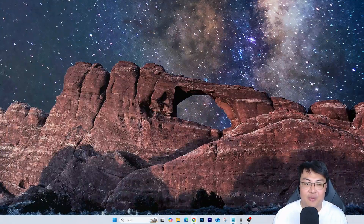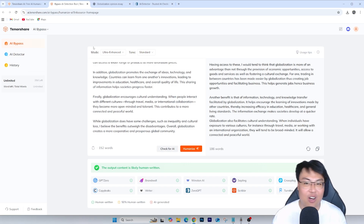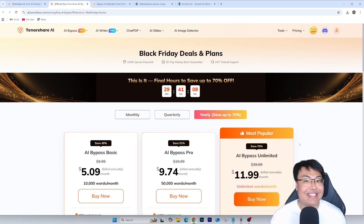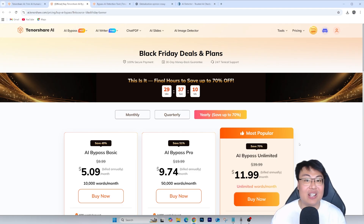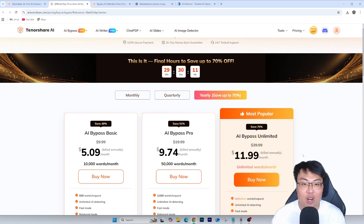From 100% AI, you put it into Tenorshare AI Bypass, copy and paste back into the detector, and it says 99% confident it's originally made — not AI generated. You can see how incredible this is. It's really easy: copy and paste into here, humanize it, copy and paste into your essay, assignment, or blog, and you are good to go. If you want to get this for yourself right now, you can get it at a discounted price.